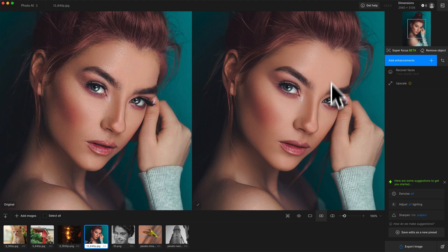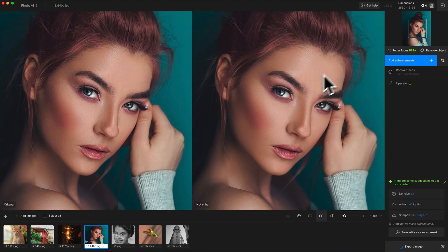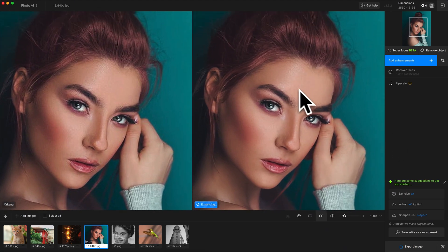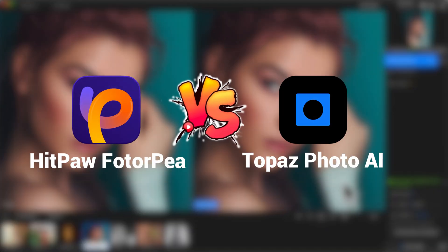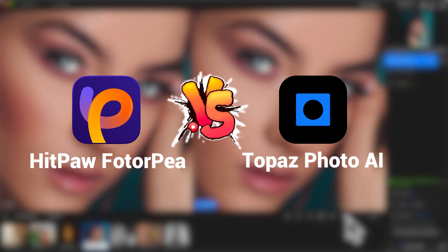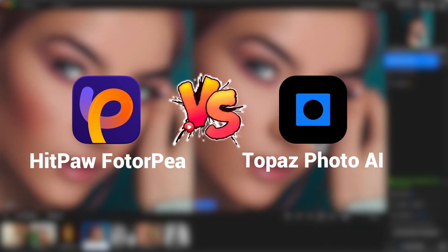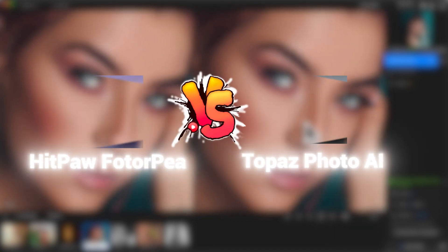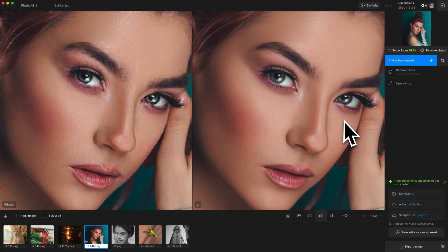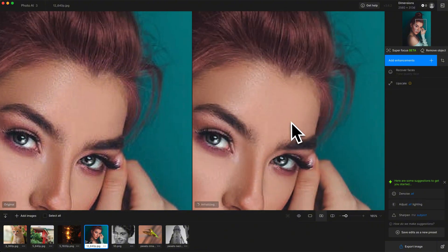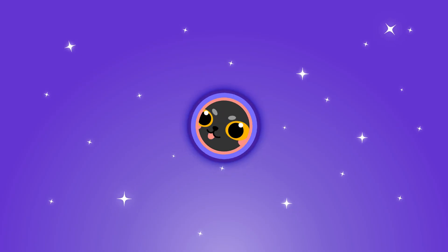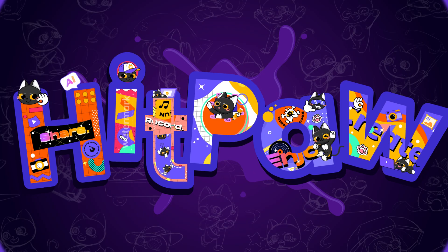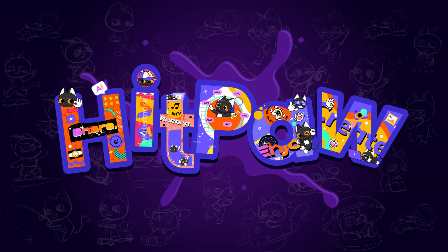Hi guys! Today I am comparing two of the best AI photo enhancers out there: HitPaw PhotoAI, formerly named HitPaw Photo Enhancer, and Topaz Photo AI. Whether you are fixing low-quality photos or enhancing details, this video will help you pick the right tool for your workflow.